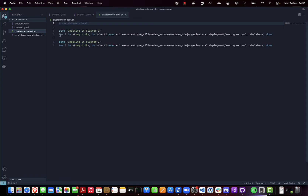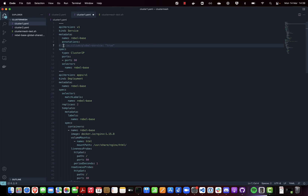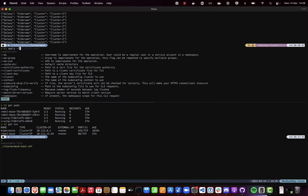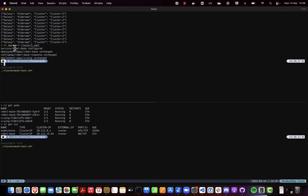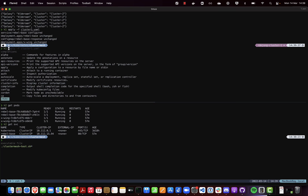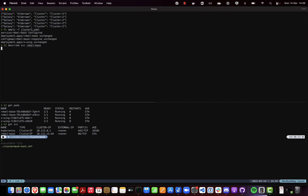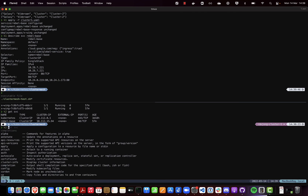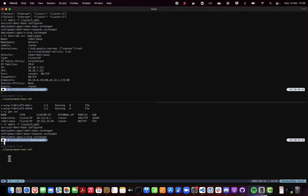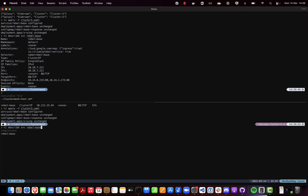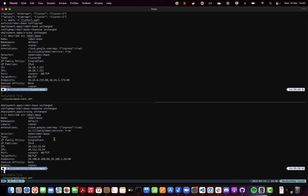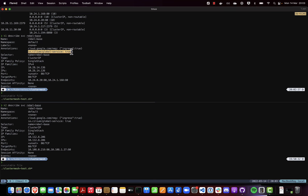Enabling connectivity of your services across clusters means that you need to annotate the service using a special annotation to mark it as a global shared service. This annotation is io.cilium/global-service=true, and you need to do that across both clusters. Then we apply that configuration, and now the service has been changed in cluster one — you can see the annotation is there. We do the same in cluster two, and as you can see the annotation is also there. Now each service in each cluster has the annotation global-service: true.